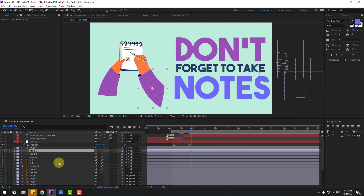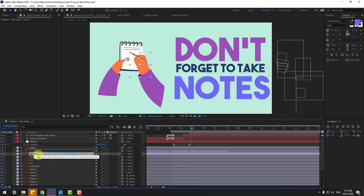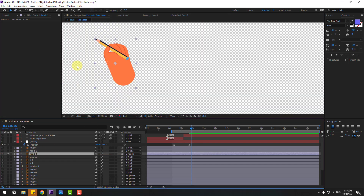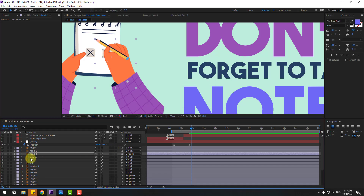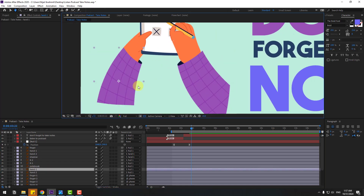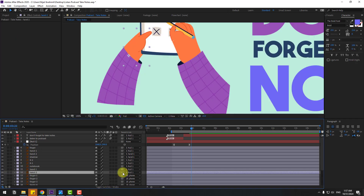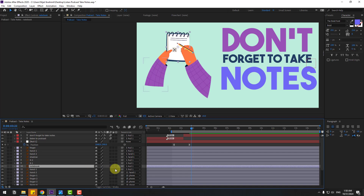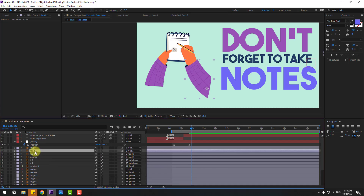Select hand 1, move the anchor point down, click the selection tool, go to solo. Link hand 2 to hand 1, go to solo, move the anchor point down, click selection tool, un-solo. Select shadow and link to hand 1. For the left hand, move the anchor point down for hand 2 in solo, then un-solo and link to hand 1. Select the notebook and link to hand 2. Select X1 and X2 and link to notebook.